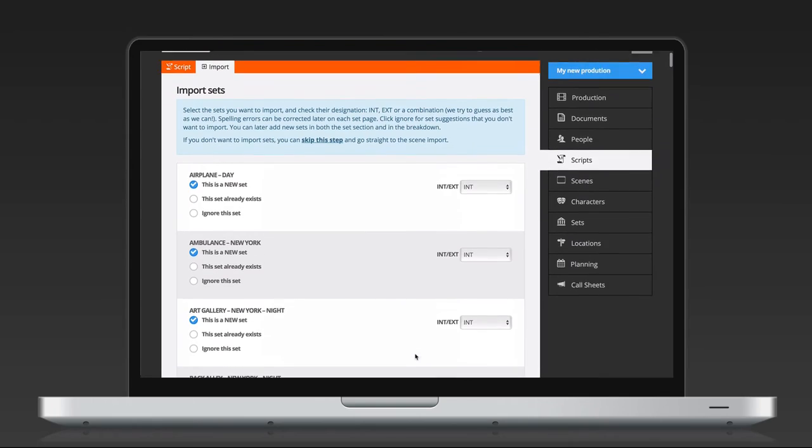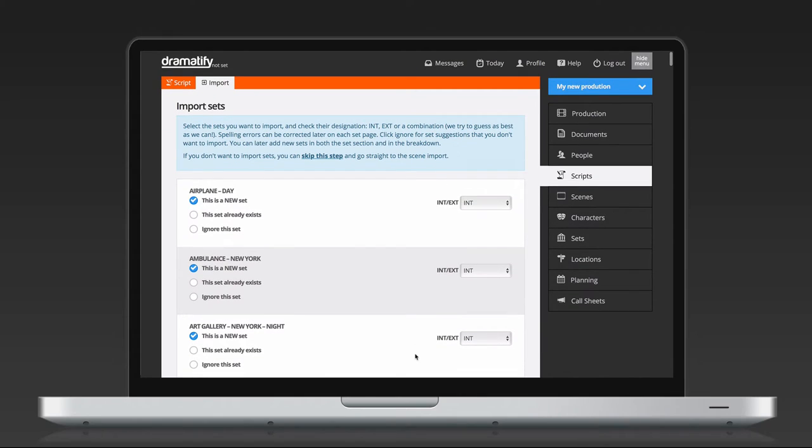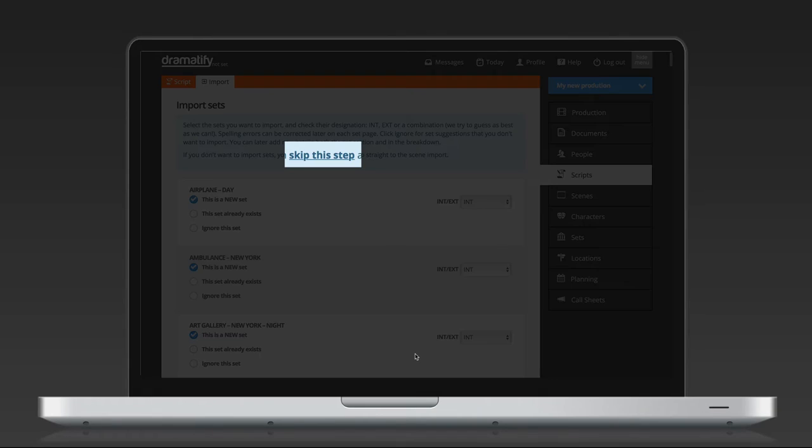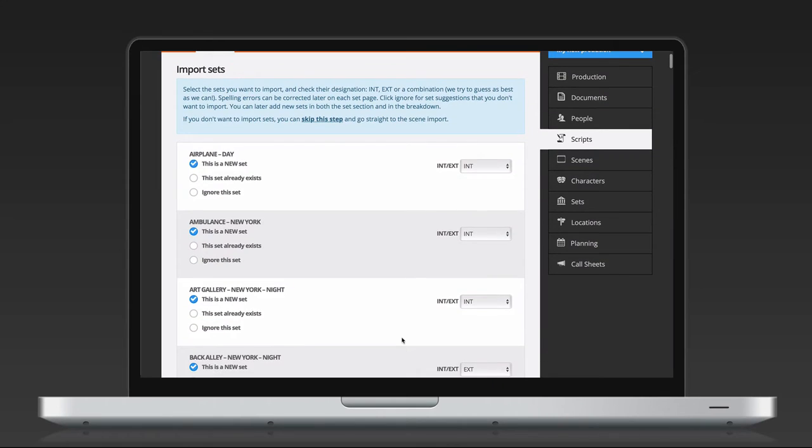When done, click Save at the bottom and go to the next page. You should now have a complete set list. If you do not want to import any sets, you can click Skip at the top.